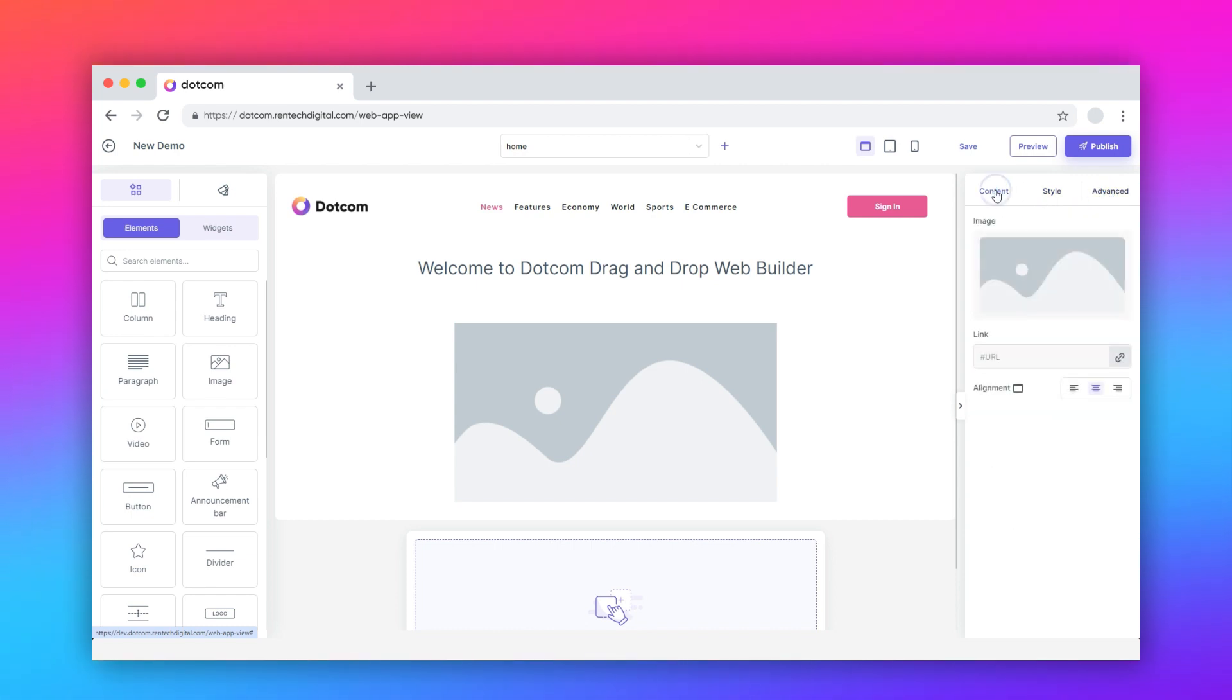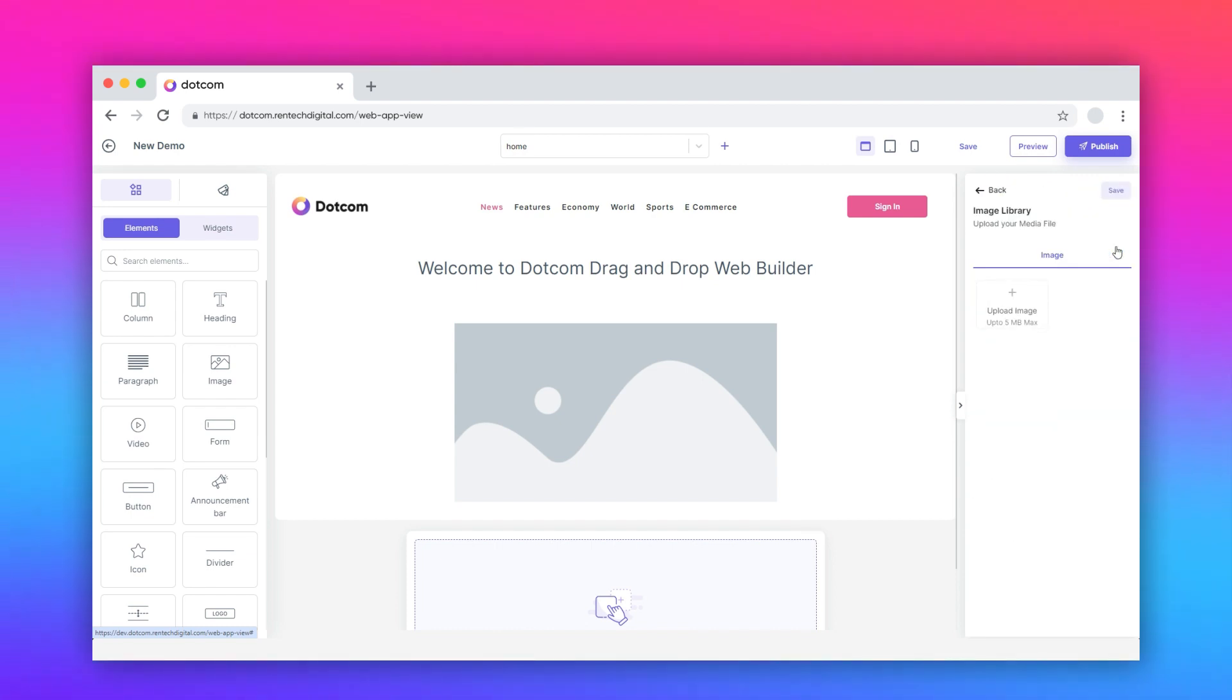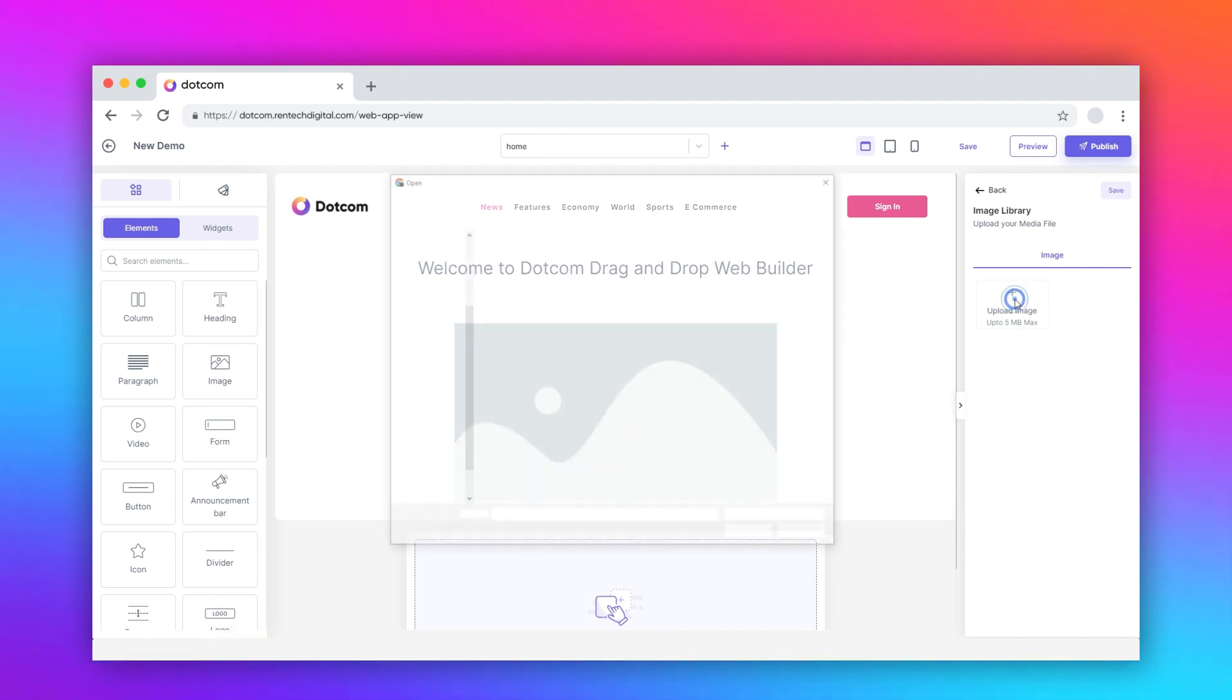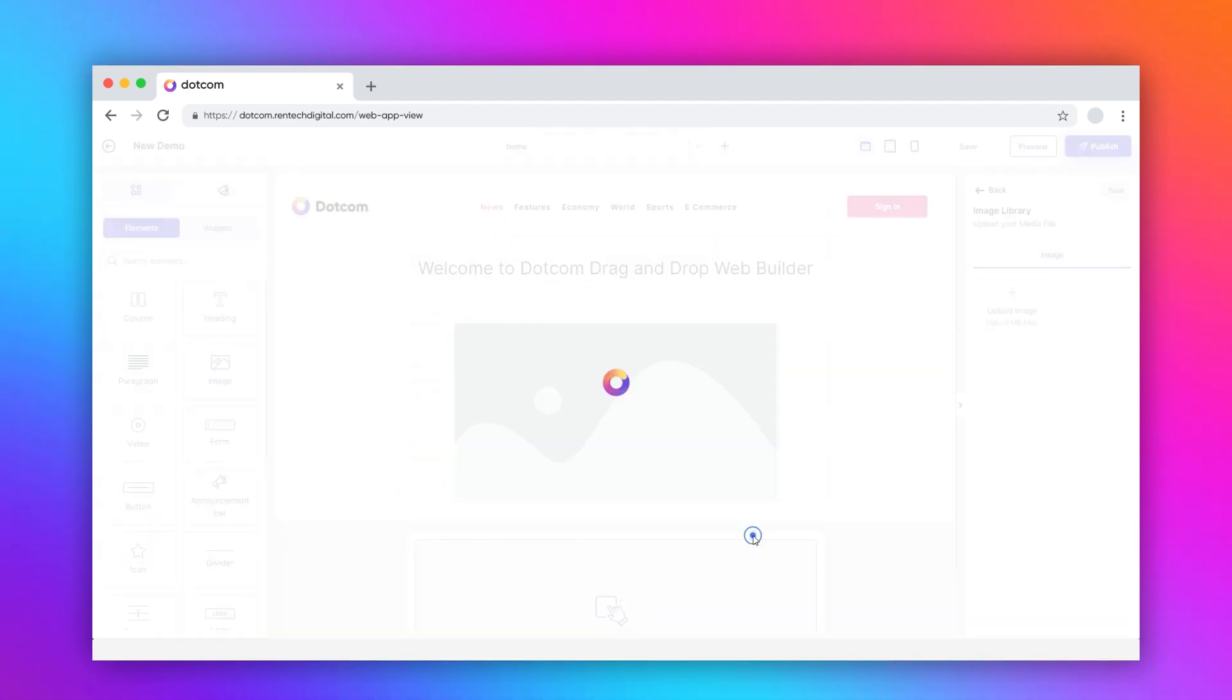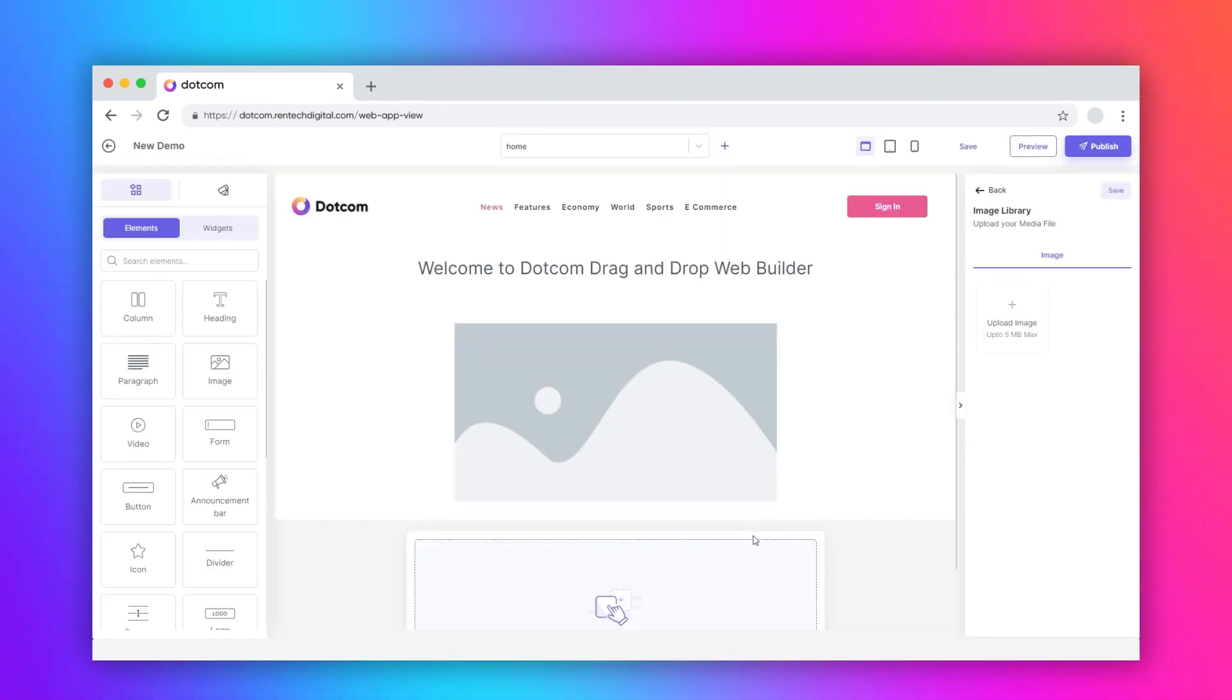Let's start with the content tab first. To add an image, click on the edit icon. You can upload an image from your computer. Please note that the maximum size of the image should not exceed 5 megabytes.